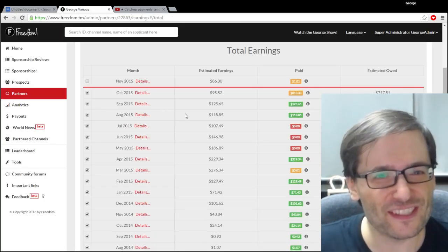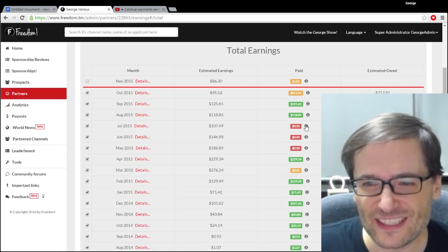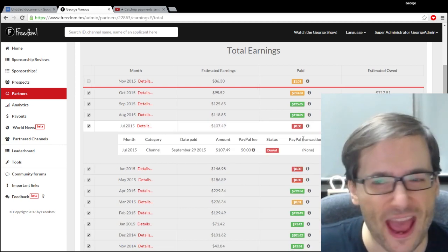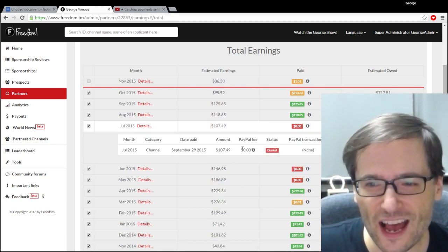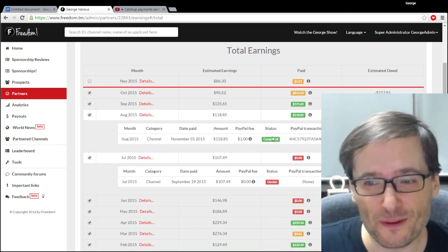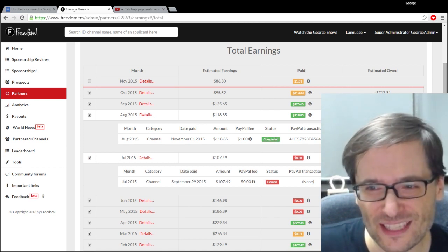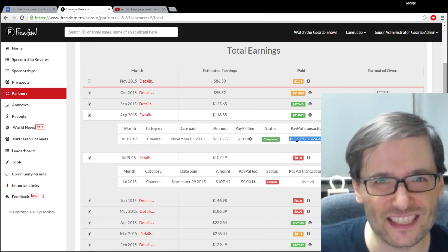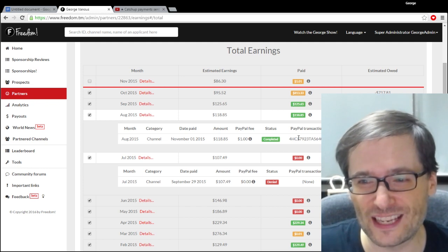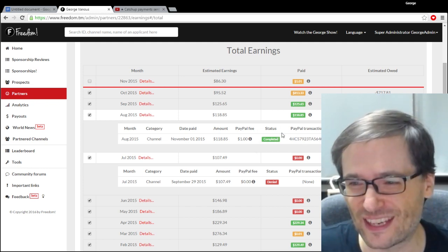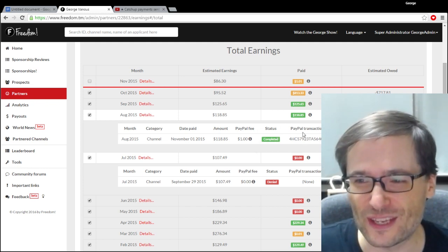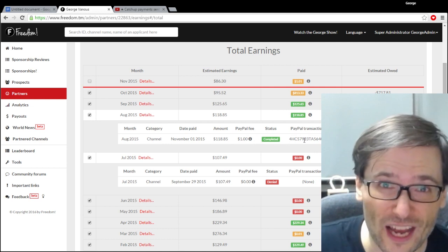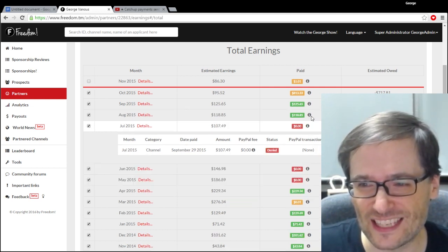So this is our new earnings page and you can see this particular partner has some denied payments for a few months and some completed payments for other months. And completed payments have a transaction ID which you can go to PayPal in case you don't see a completed payment in your account. You can ask PayPal to look it up with this transaction ID.